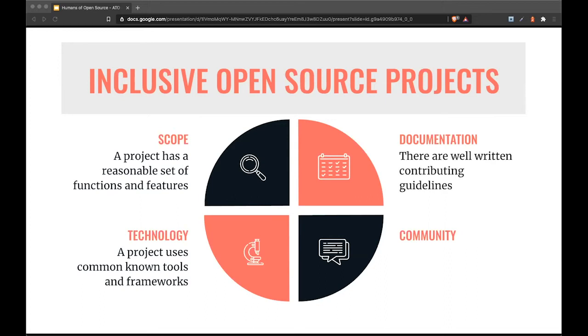Then there's documentation, where it's not only important to have well-written user-facing documentation, but as crucial to have well-written contribution guidelines that explain what kind of contribution you expect from outside collaborators and how those contributions are supposed to be made.